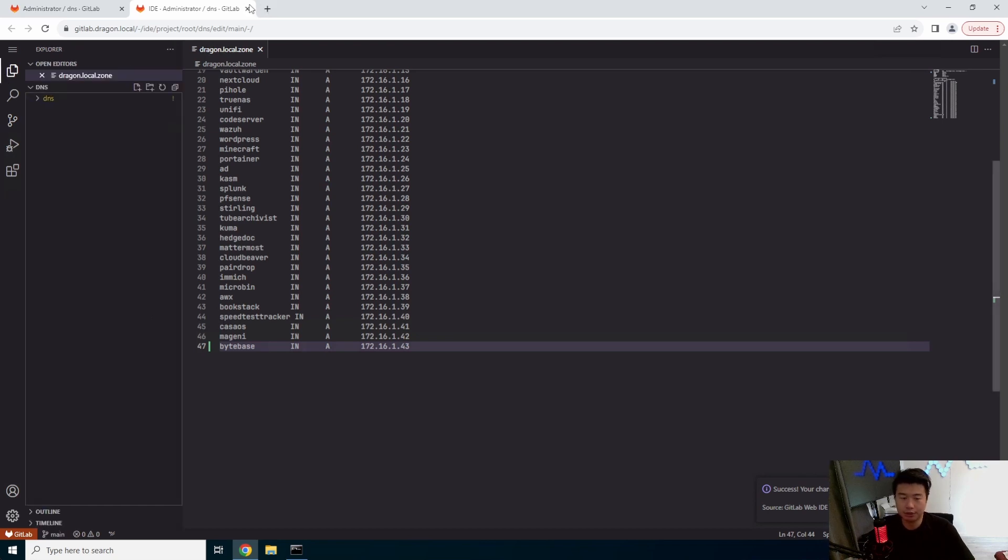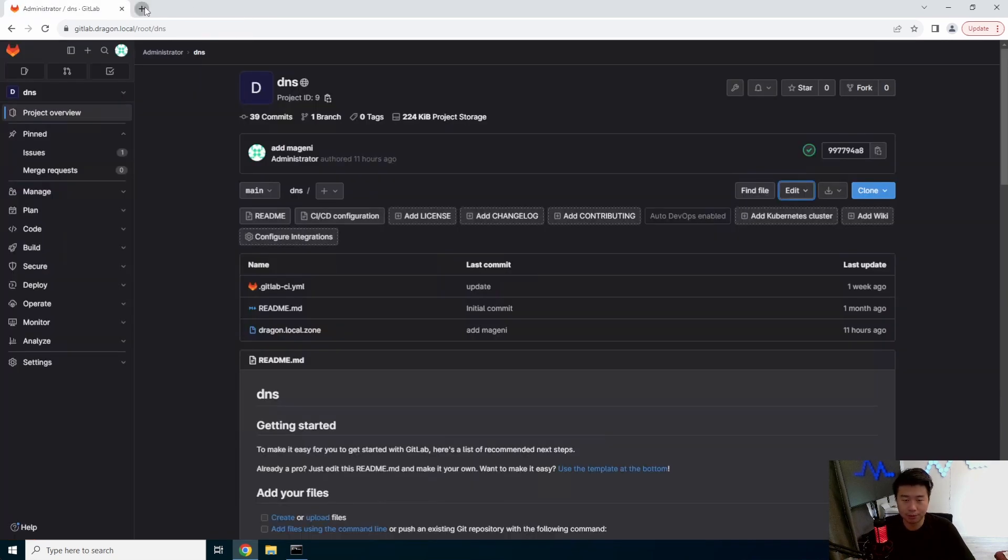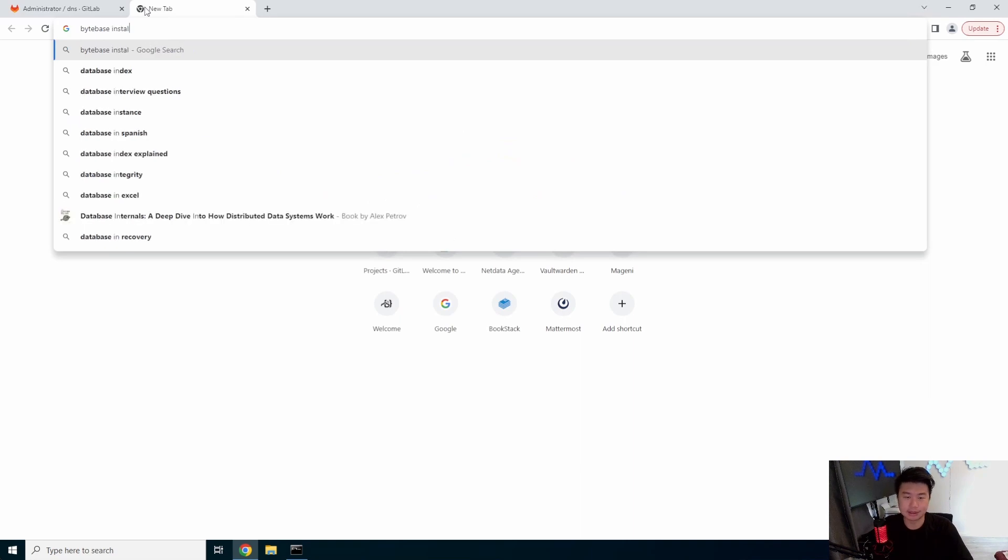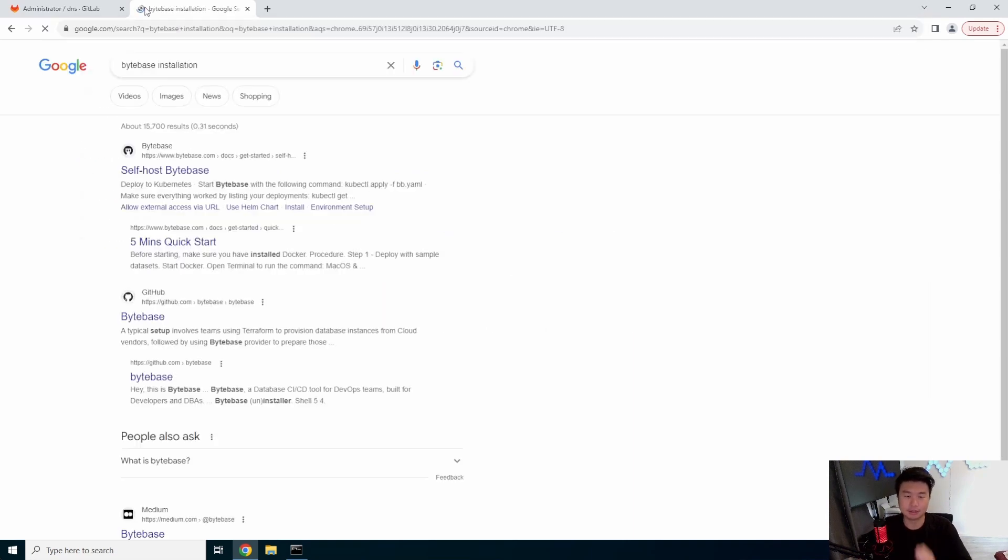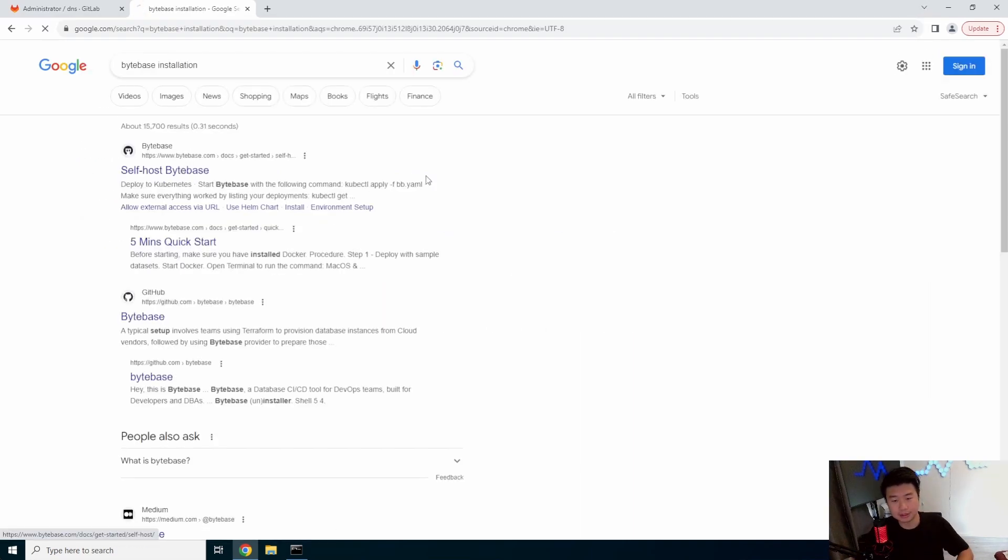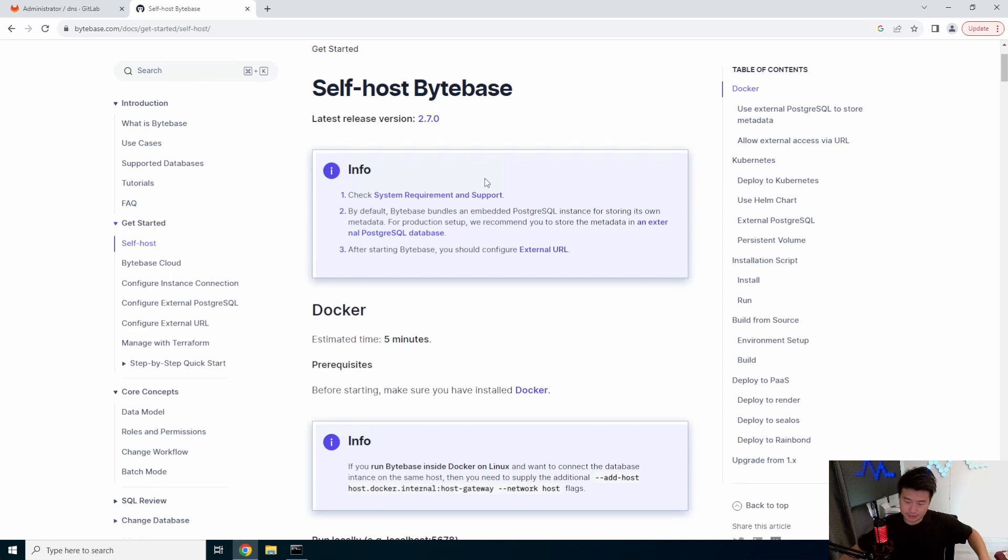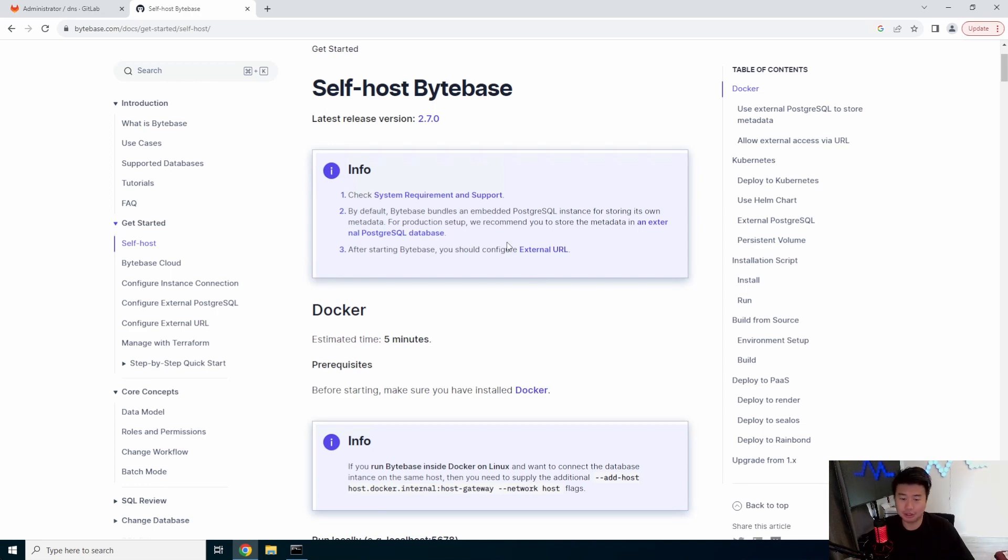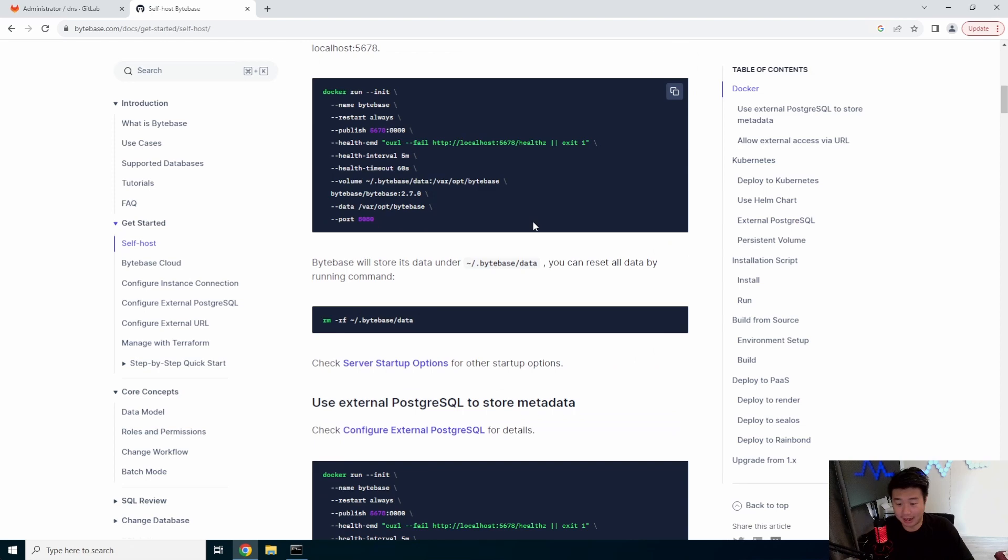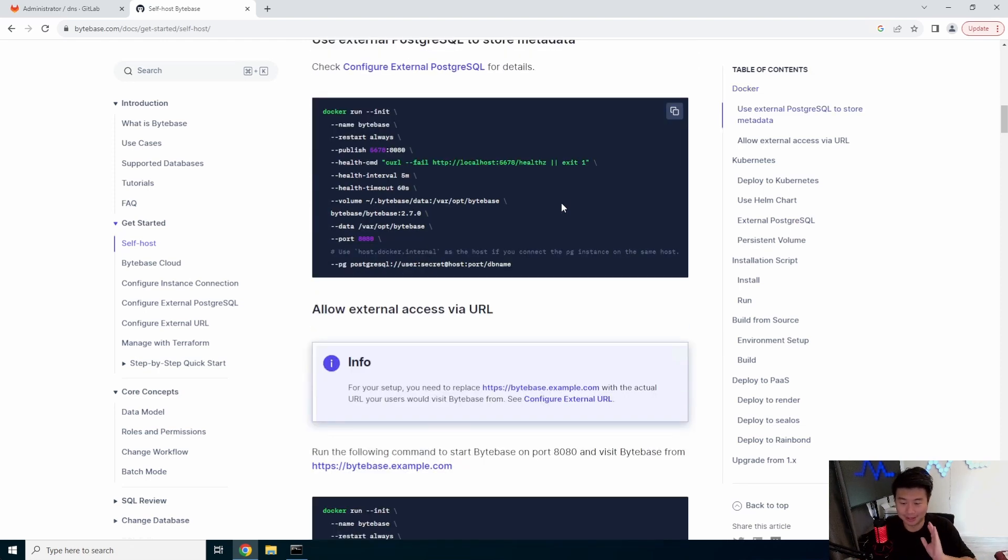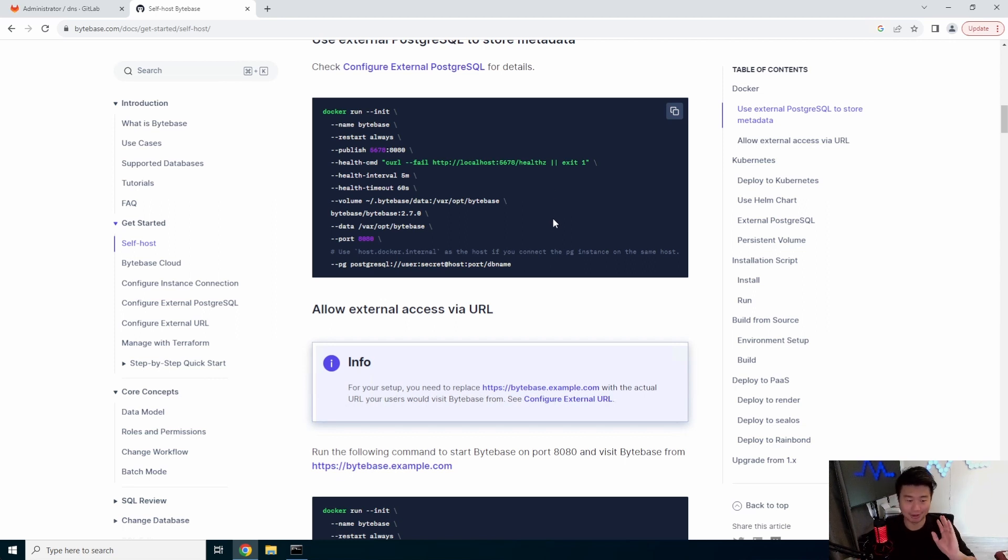So from there, we will go to ByteBase Installation. So it is kind of a nice, just self-hosted thing that you can use. I actually am not a database admin by any means. So if you talk about database stuff, I am like, nope, I'm out. I am usually out.